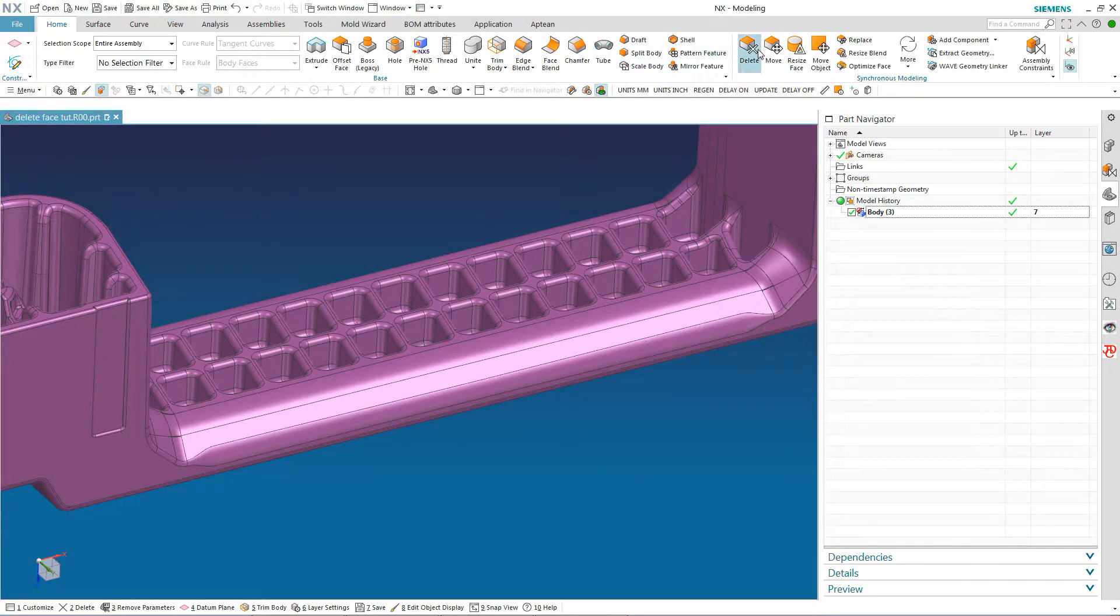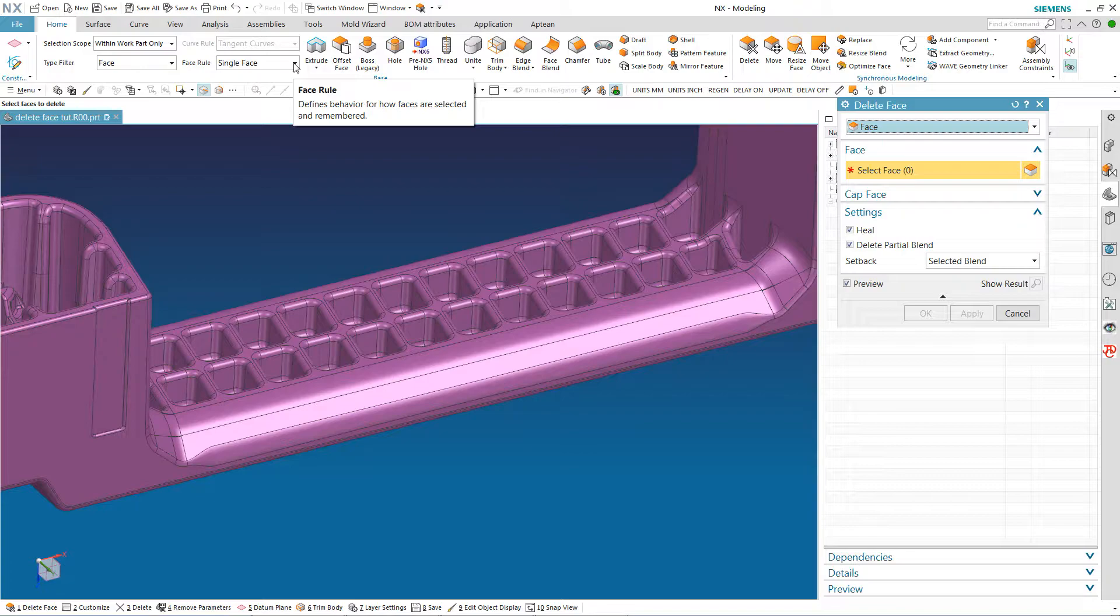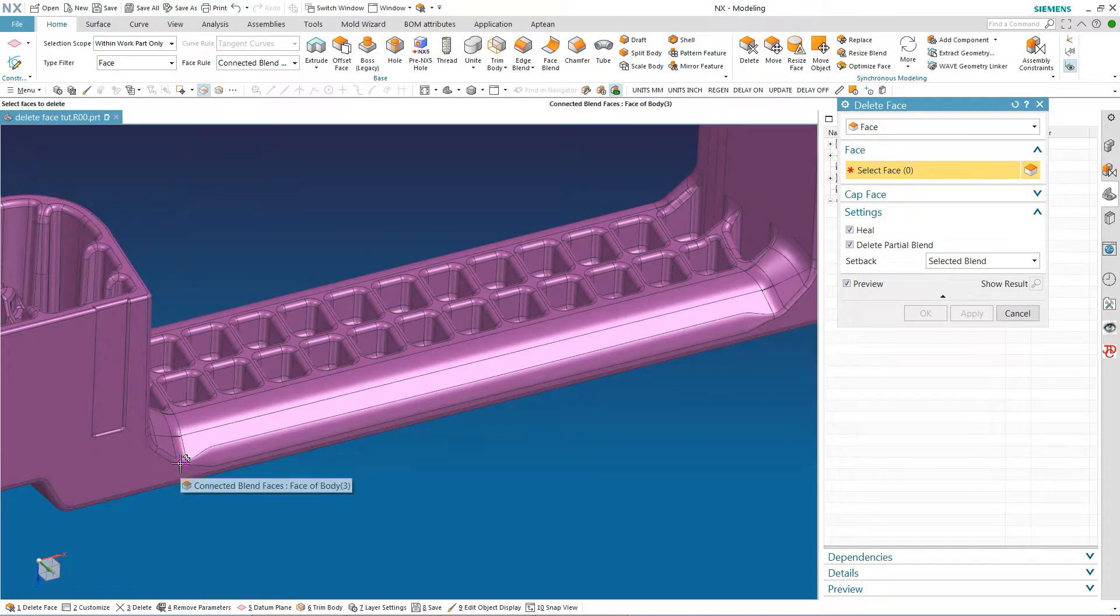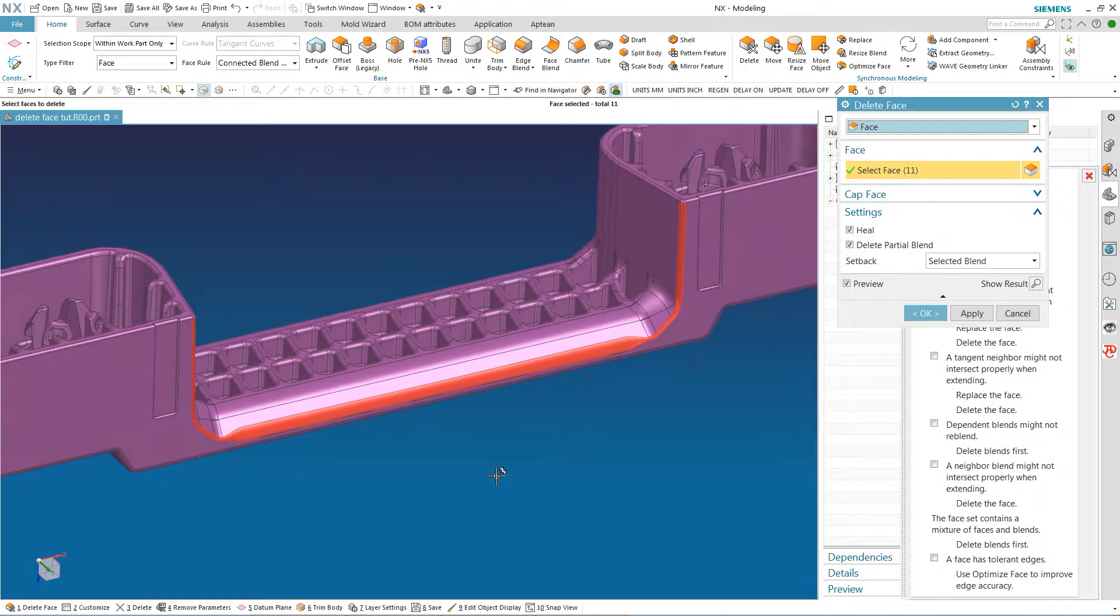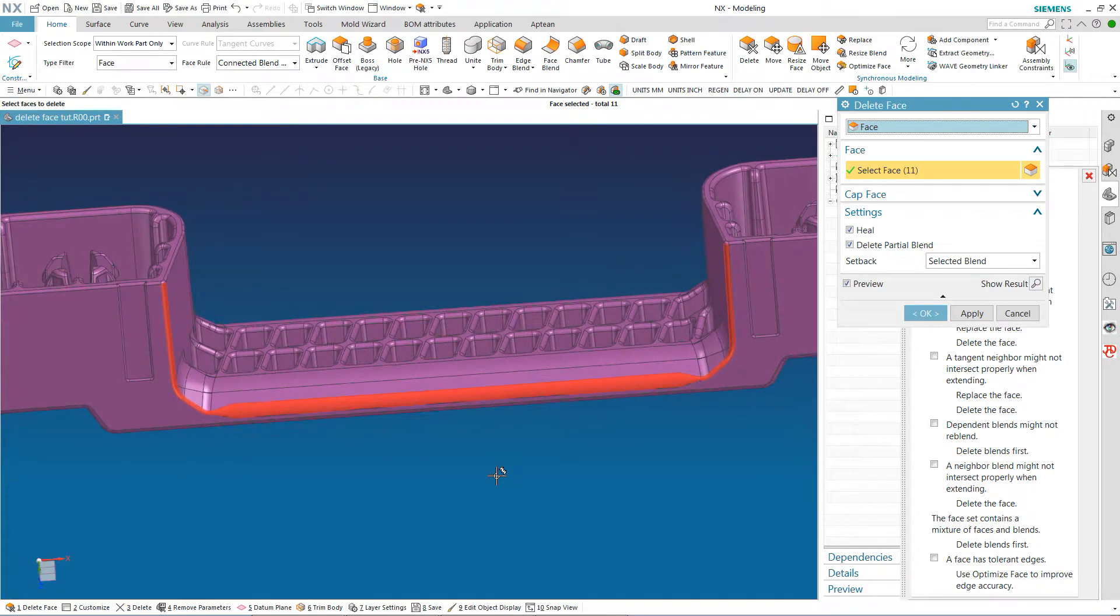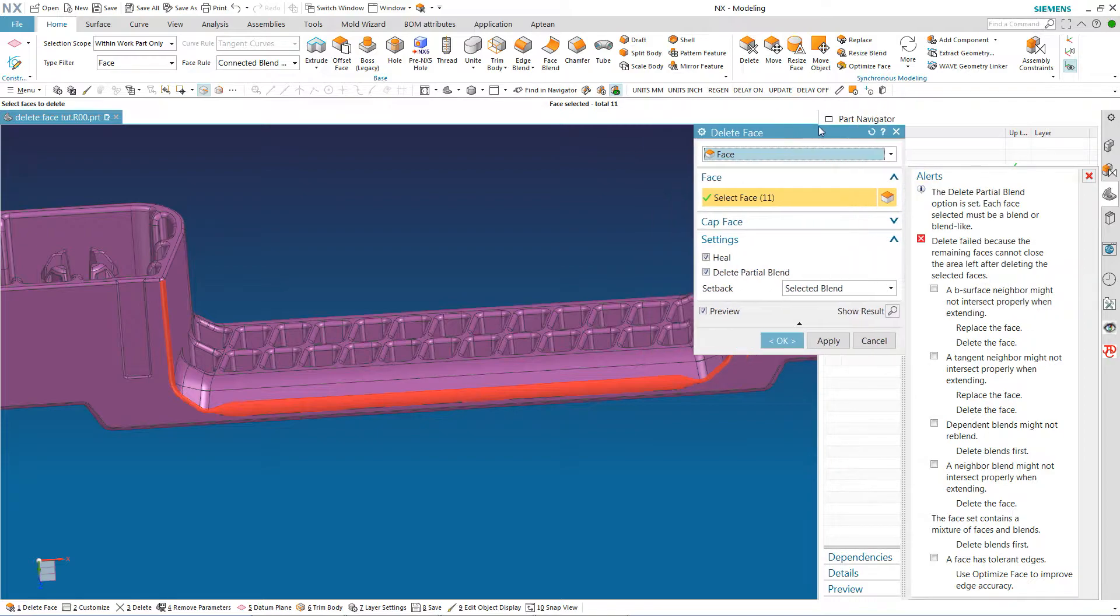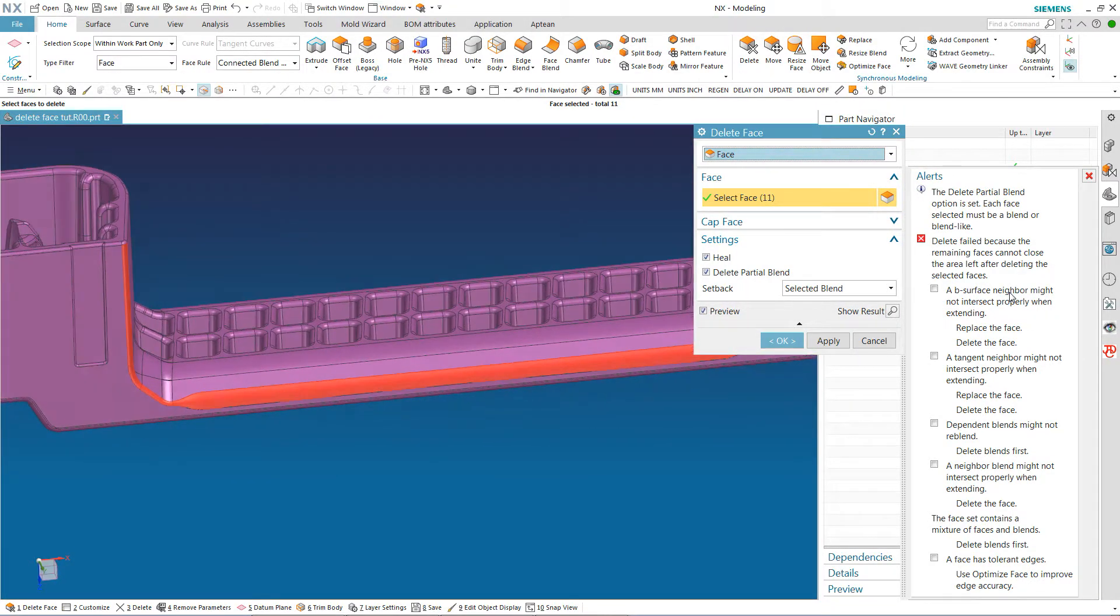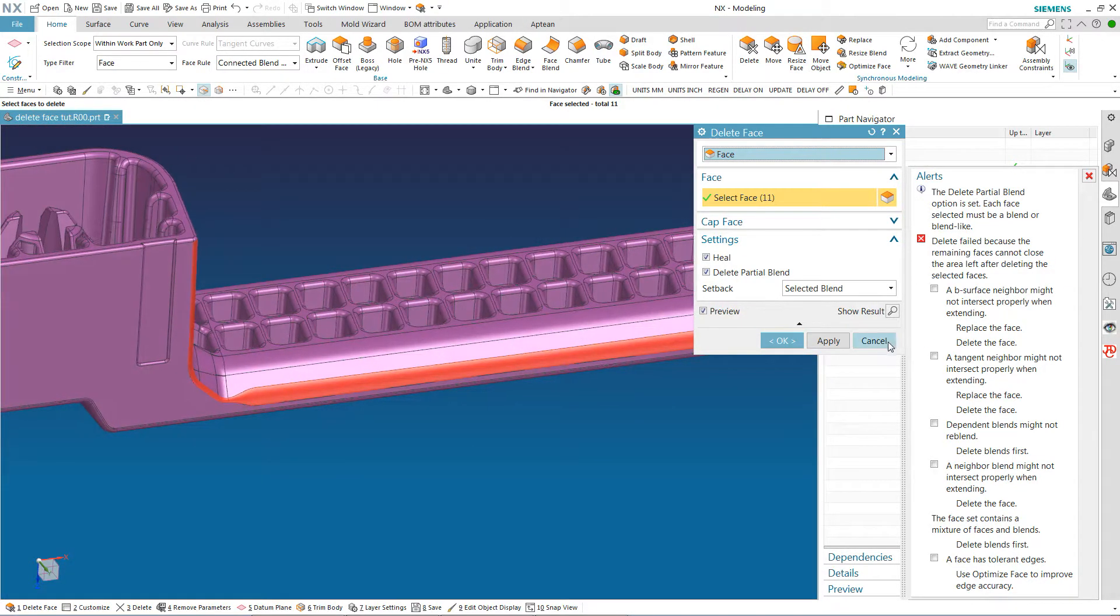The first thing I am going to try is a delete face. And I can select single face or connected blend faces. I am going to try connected blend faces. And try and grab one here and it is going to try and grab the whole connected amount of blend faces and I get all kinds of errors. NX cannot figure out how to close all these surfaces because there are so many different variables involved.